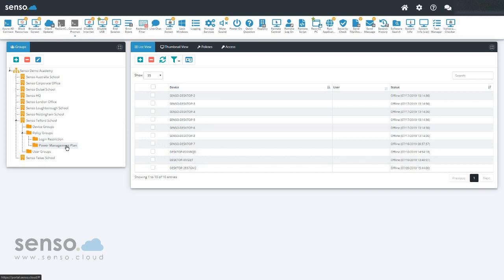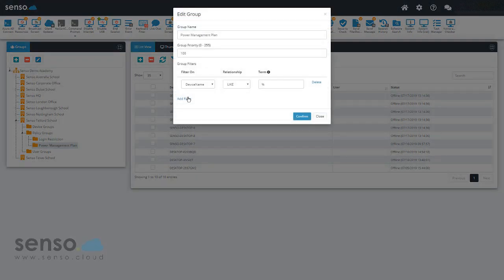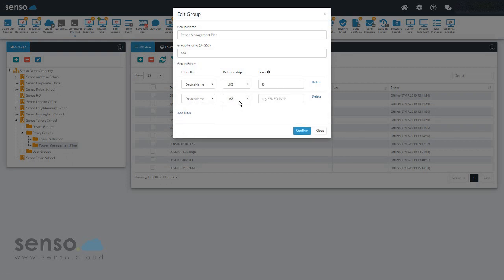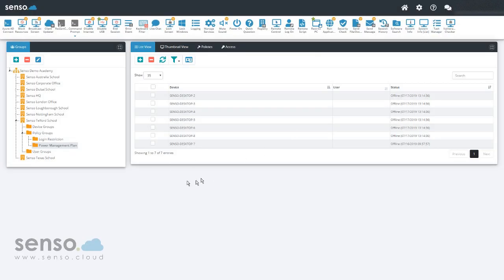Now I'm going to exclude all devices that have the name desktop. If I go back into the power management plan and add another filter and do not like and desktop with a wildcard at the end of that, click confirm. That will now exclude those three devices.